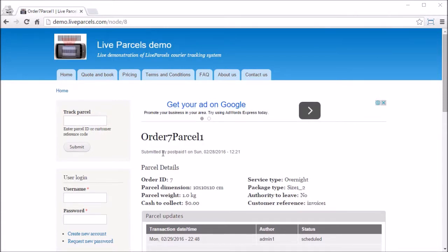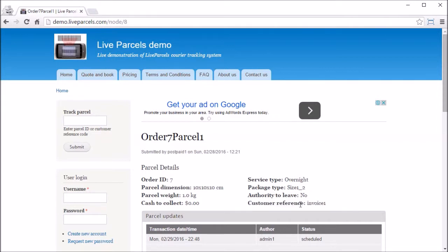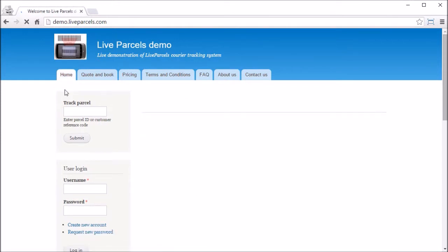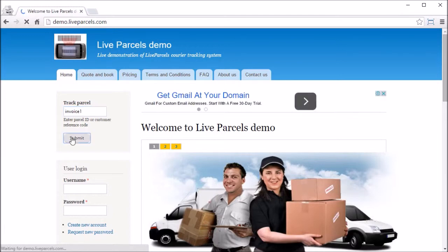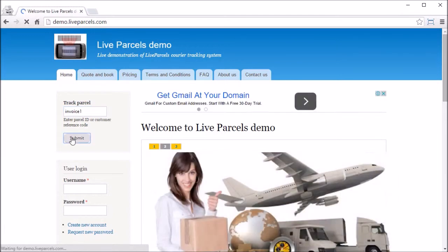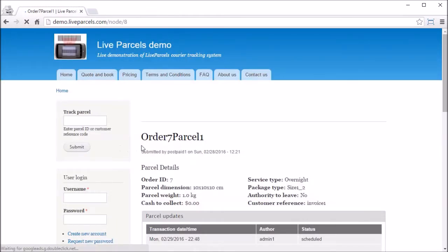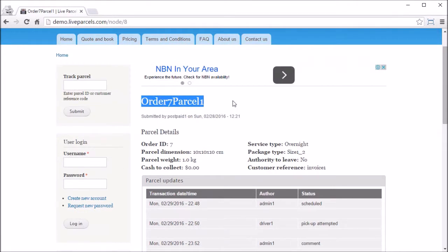The second method to find the same puzzle is by using the customer reference number that the customer have entered when they place the order. Now let's go back to the home page again, enter the customer reference code and click submit. There you go.